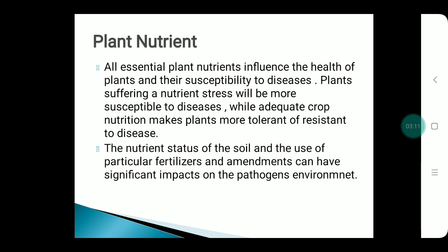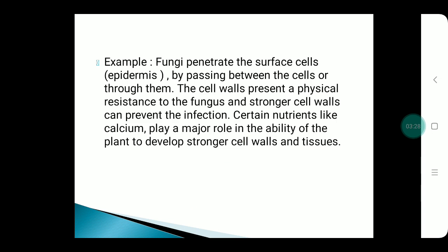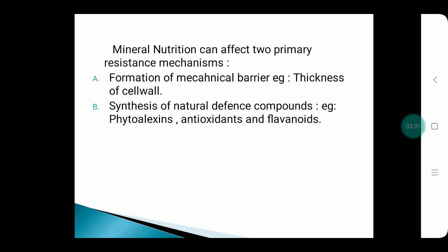Plant nutrients play a major role in influencing plant health and disease susceptibility. For example, fungi penetrate the surface by passing between cells. This can be prevented by nutrients like calcium, which makes the cell wall stronger. Mineral nutrition can affect two primary resistance mechanisms: first, formation of a mechanical barrier through cell wall thickness; second, synthesis of natural defense compounds such as phytoalexins, antioxidants, and flavonoids.